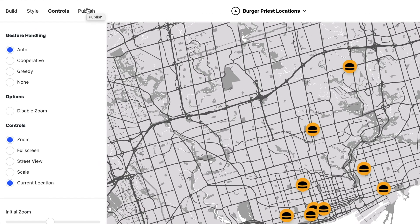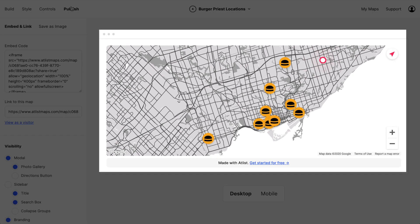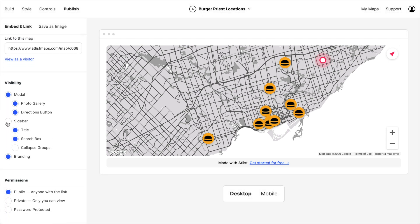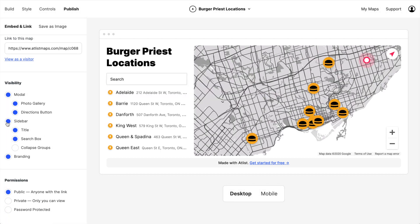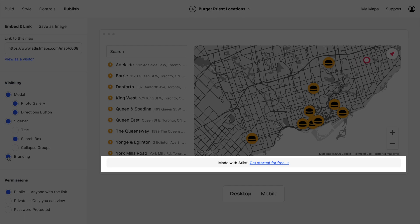Now let's click over to Publish. This is a live preview of how your map will look when it's embedded, and we can make some customizations here. We can add a sidebar or a title and search box, though we're actually going to remove the title and just go with the search box in the sidebar. You can also remove the Atlas branding at the bottom if you're on a paid plan.